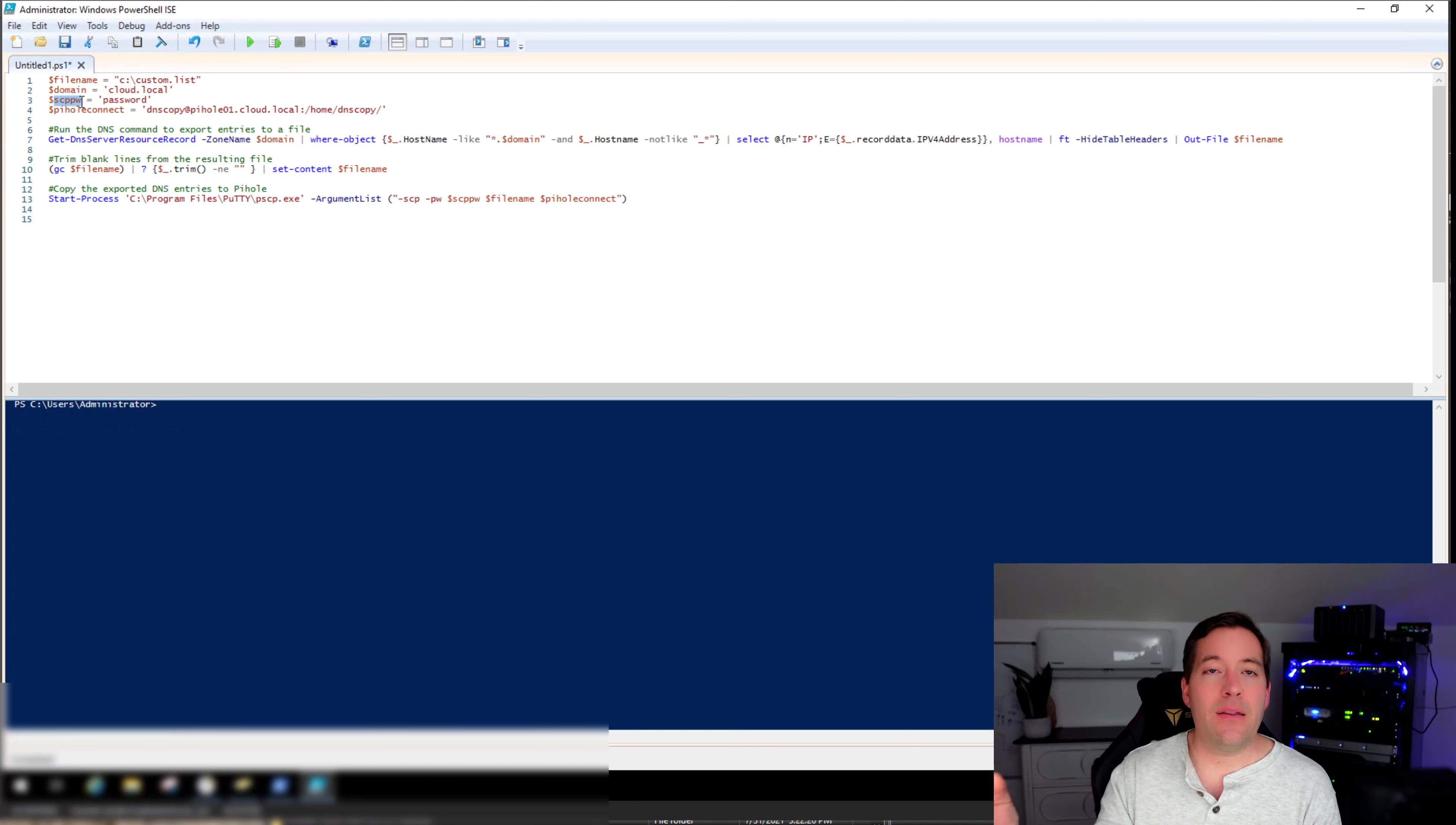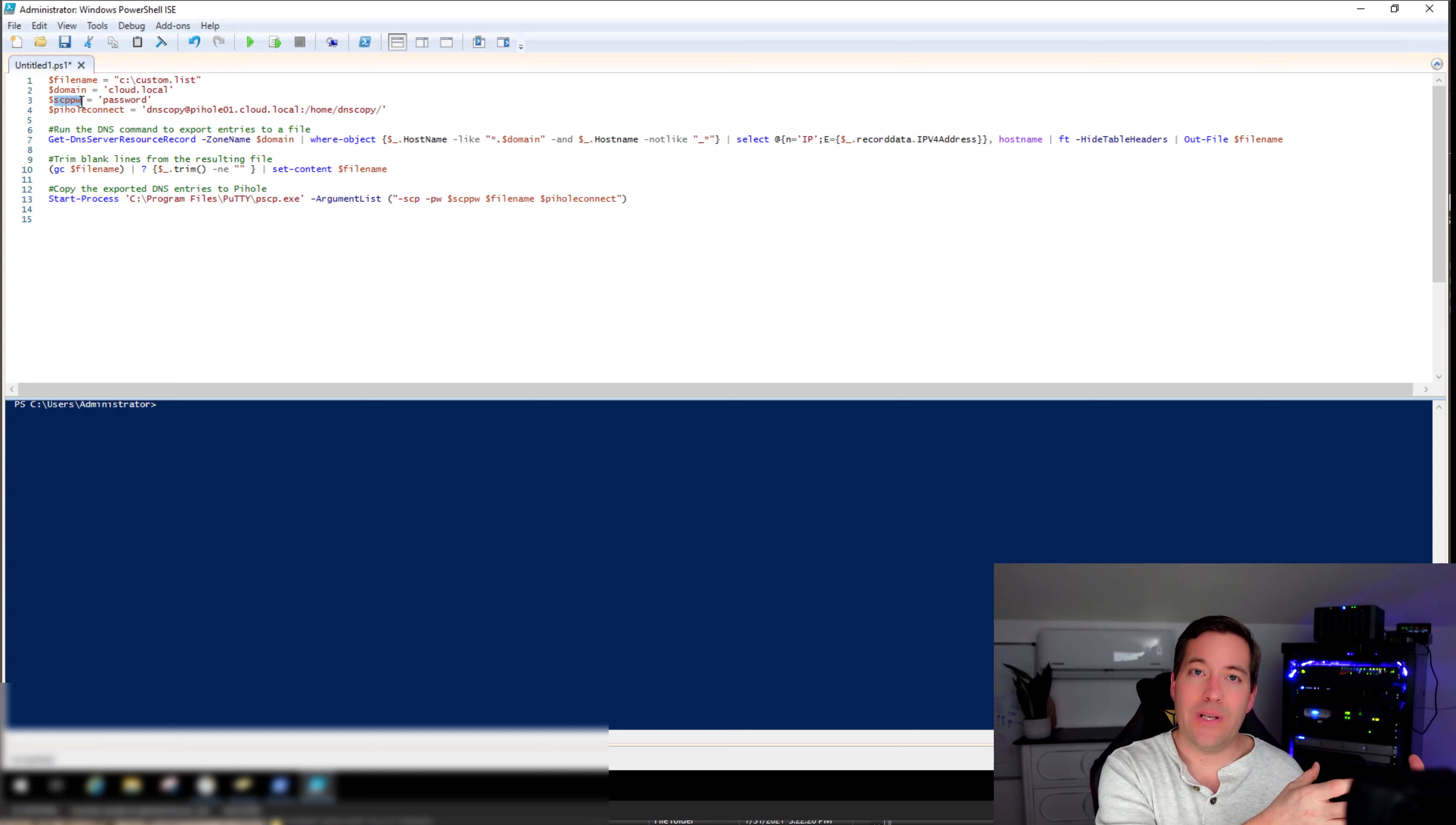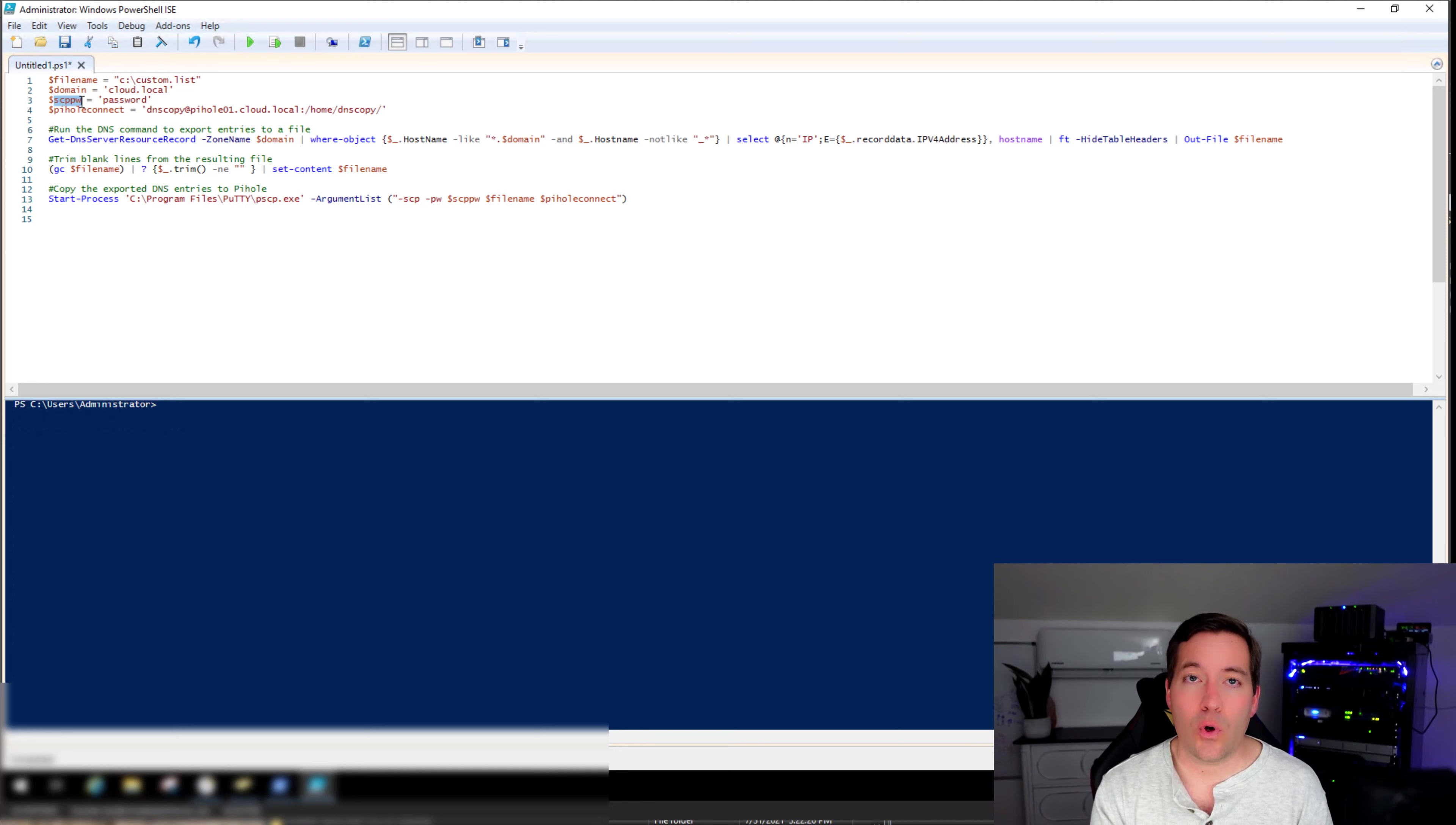It then picks up all of the new DNS records or changes in DNS, moves those over to the Pi-Hole. Pi-Hole picks it up, integrates it into its own copy of local DNS. It essentially performs a backup of your DNS records and allows you to control and have those DNS records in a completely separate environment so that if that DNS server goes down, your Pi-Hole servers can pick up that DNS name resolution role.